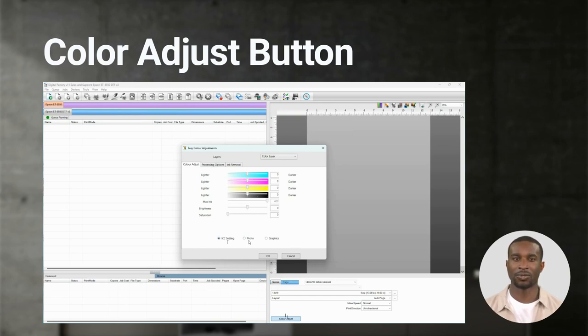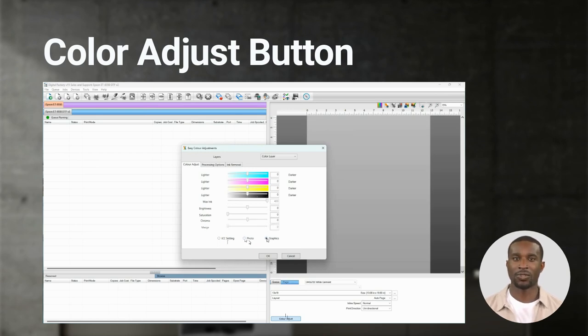Photo is great to use for photos or any image with skin tones or gradients. Graphics can be used for any graphic image. I will set the default to graphics.